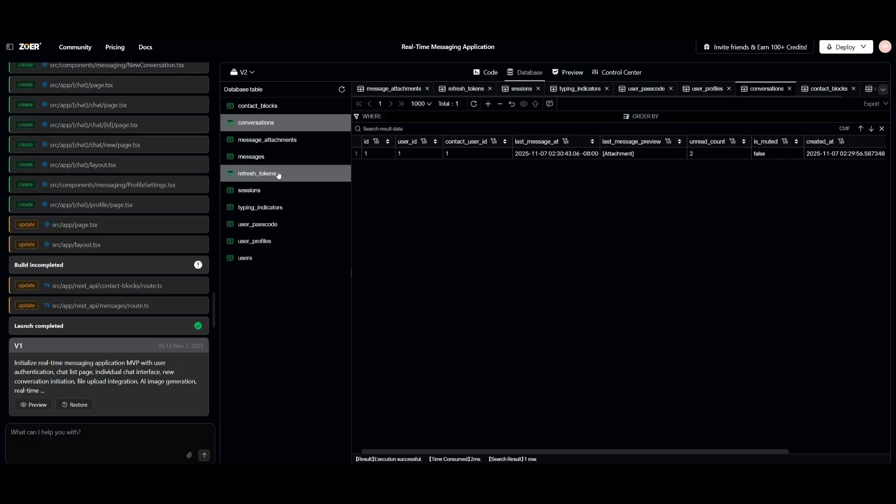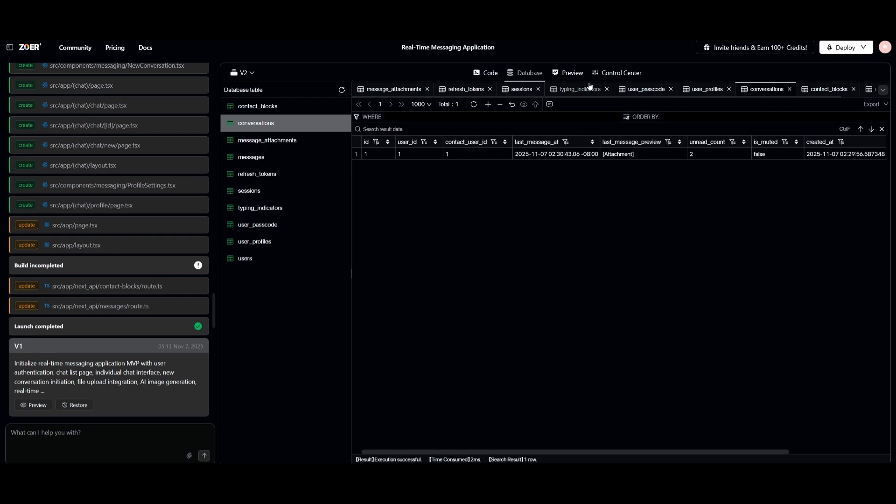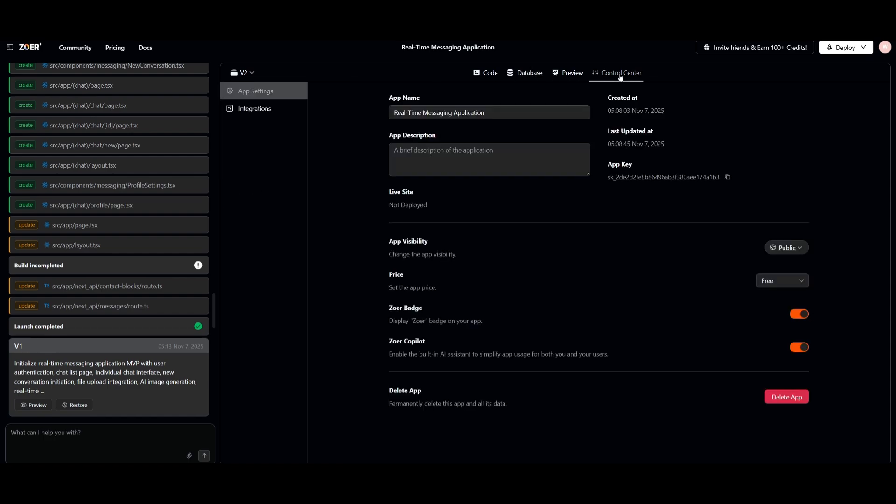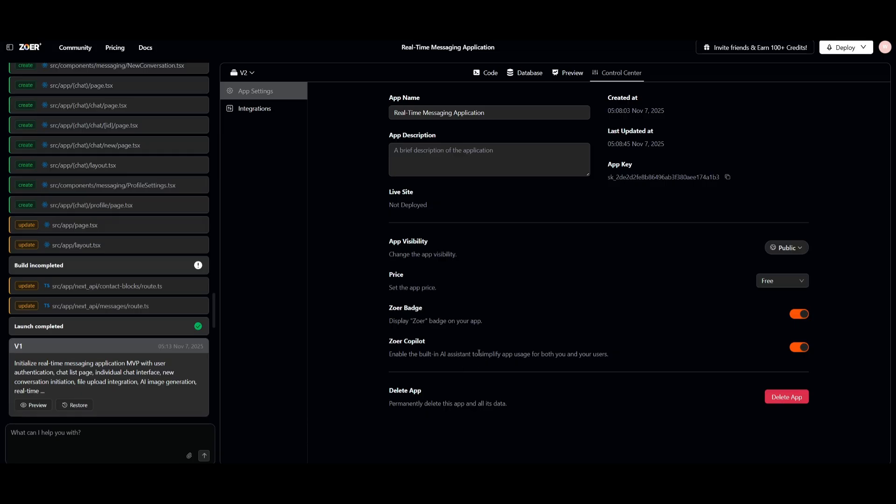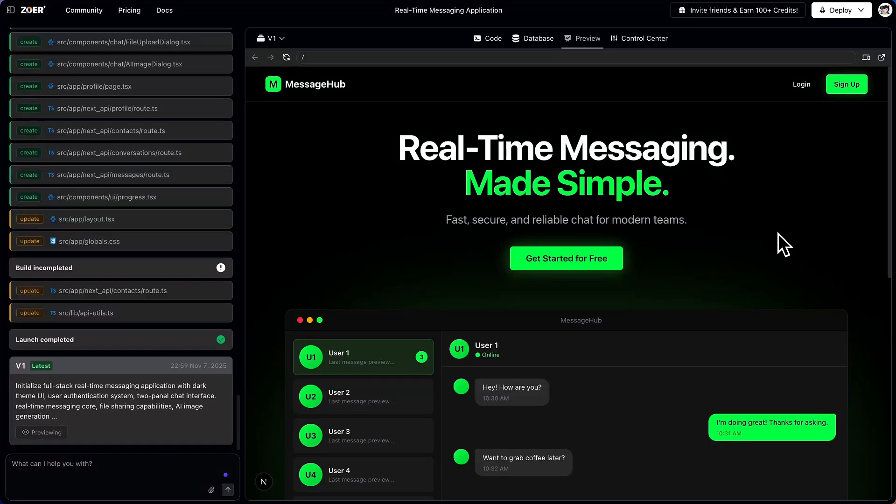From here, you can also configure and edit any part of the schema, even export it if needed in different file formats. But before we actually launch this app and showcase a preview, you can head over to control center and you can actually tweak certain things. You can enable Zor Copilot, which is a built-in AI assistant to simplify app usage for both you as well as the user, which we'll showcase in a second. Now you can also have all these configurations set before you go live, but just take a look at that.